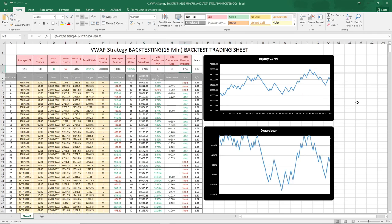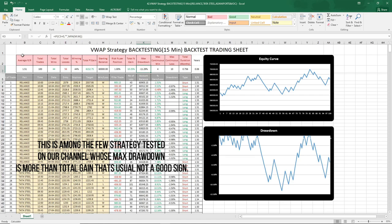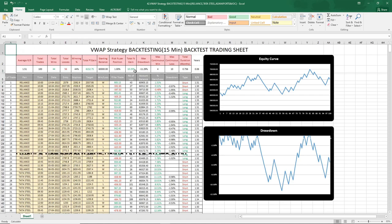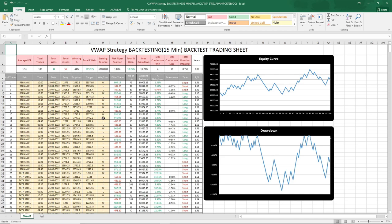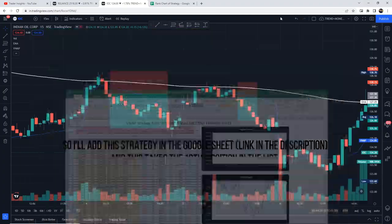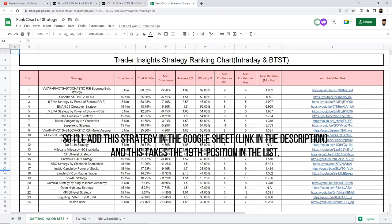The strategy is technically profitable — 10.25% gain in 0.756 months. But the main concern is the drawdown, which is minus 11.29%. This is among the few strategies whose max drawdown is more than the total gain, which is usually not a good sign. I would not recommend using VWAP on its own. You should build a setup where it is more profitable. I'll add this strategy to the Google Sheet — link in the description — and it takes the 19th position in the list.